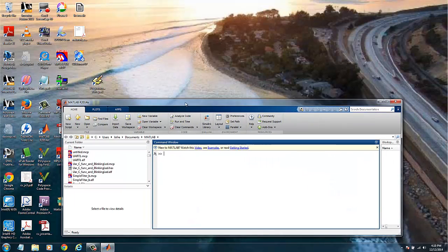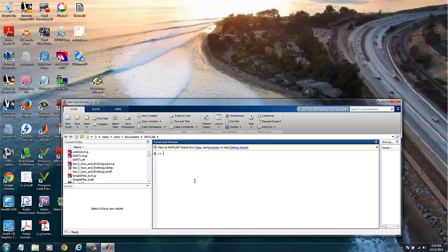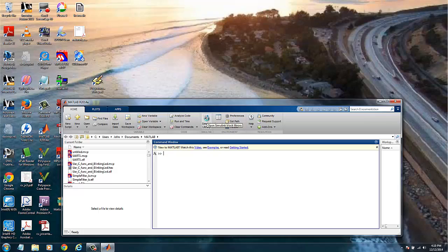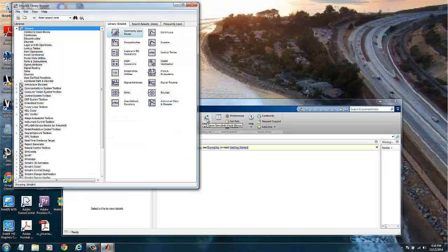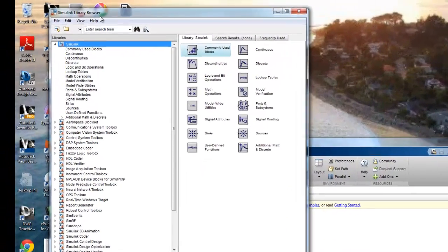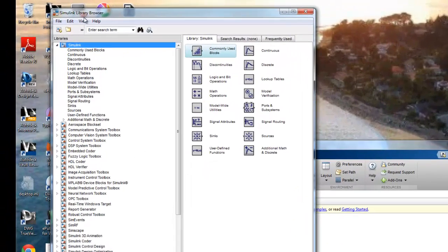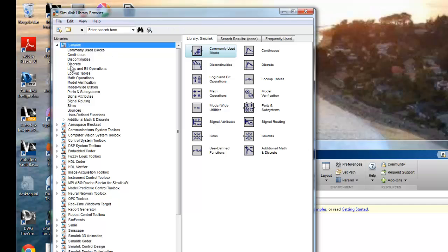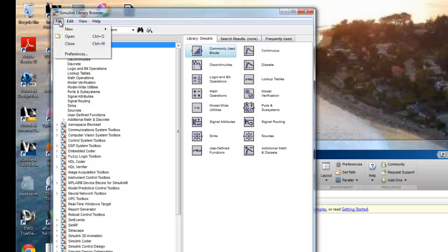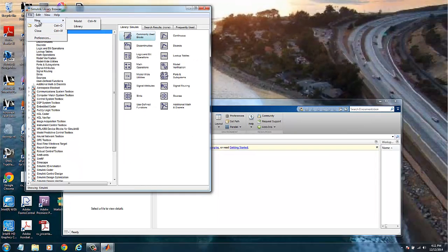This is the MATLAB console. You can type Simulink here or we can go directly to this icon and start the Simulink library. This is the Simulink library browser where we have on the left side the folders or groups where the blocks are stored.